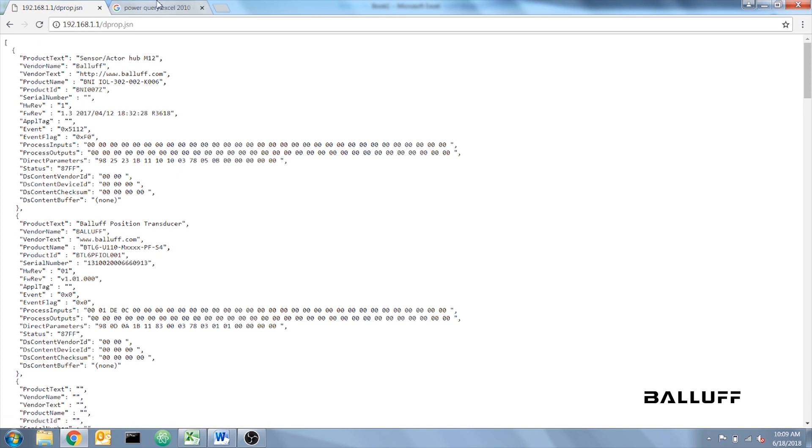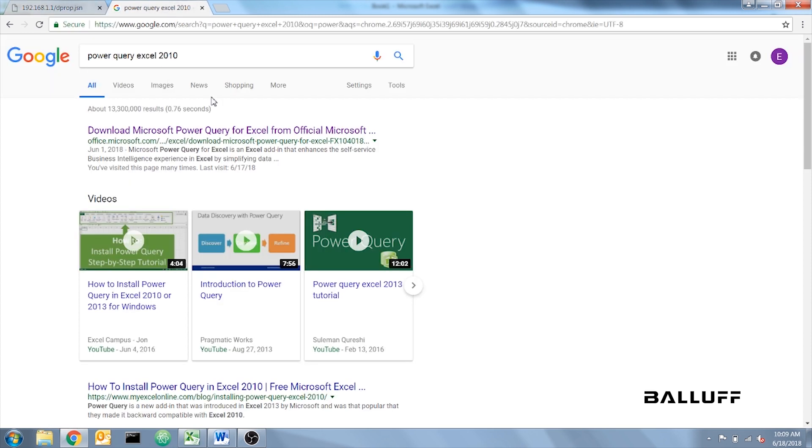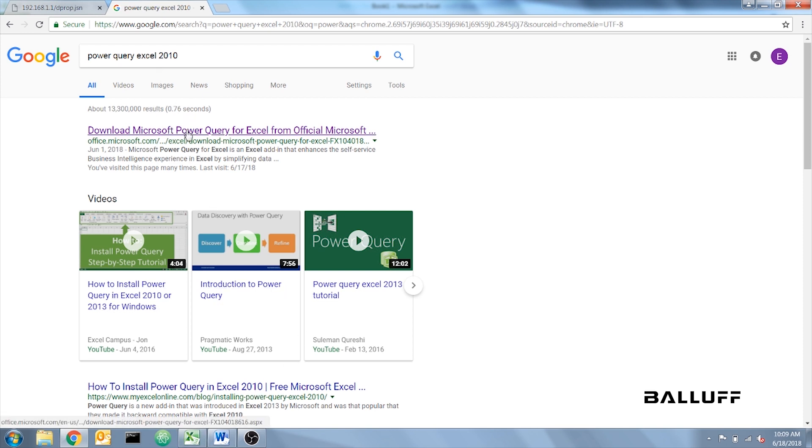Now, you want to keep this open and open a new tab for Power Query, because we're going to need to install that for Excel in order for this to work. You want to use the web address that I put into the instructions, or you can Google Power Query Excel 2010.